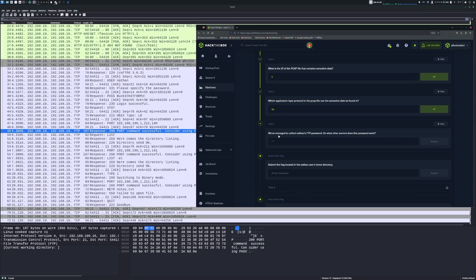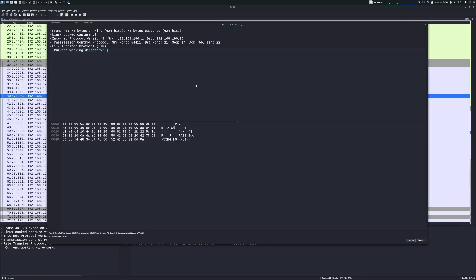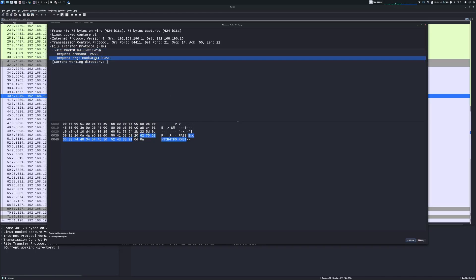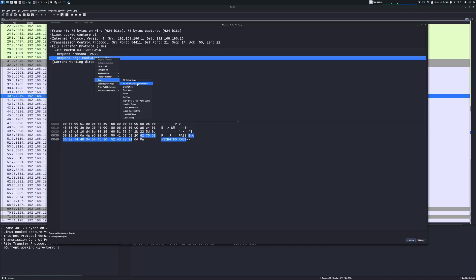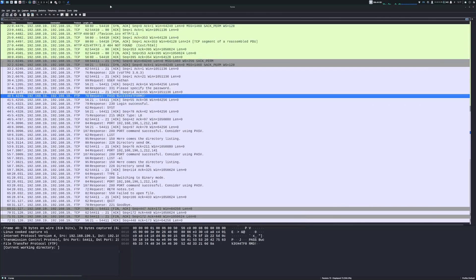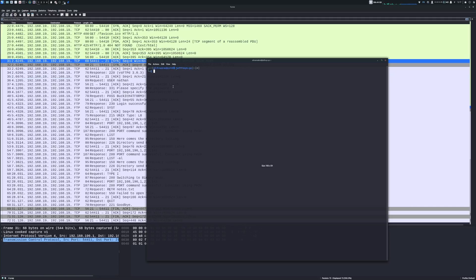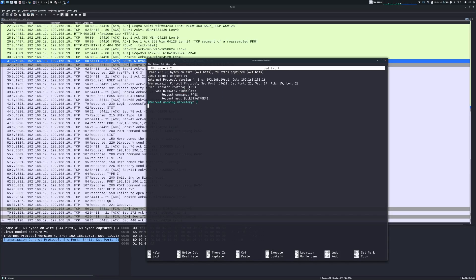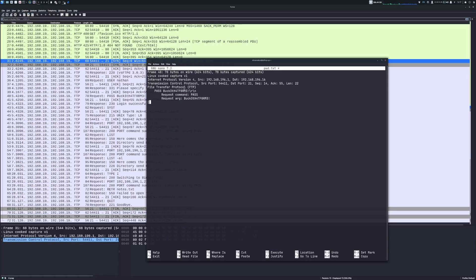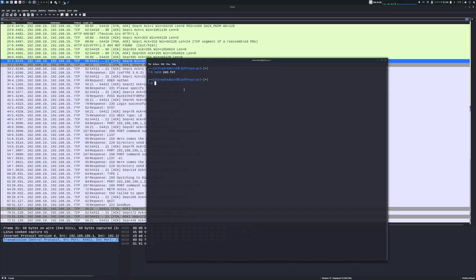We managed to collect Nathan's FTP password. Let's copy all visible items from Wireshark and save them to a file. We'll open nano and create pwd.txt, paste the data in, then Control+X and Y to save. If we cat pwd.txt, we can see the password — it appears to be 'Buckethead' (or similar). Now the question is: on what other service does this password work?